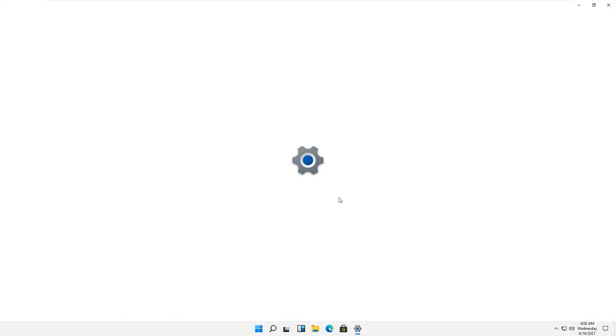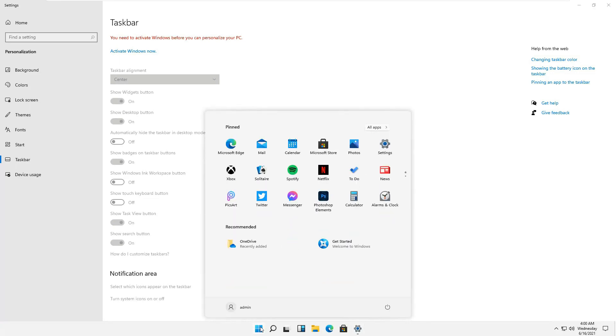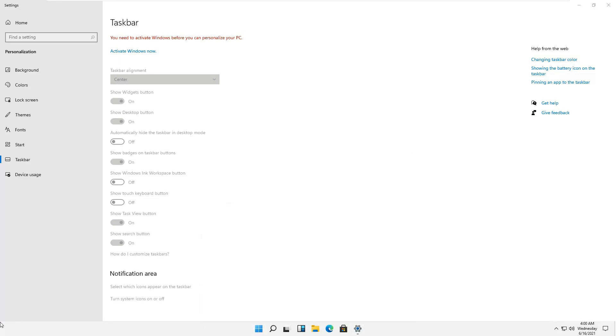The taskbar alignment is in the center. It means that once we activate this copy of Windows, we'll be able to shift this start menu button on the left-hand side as it used to be there before in Windows.